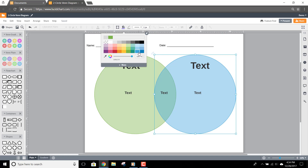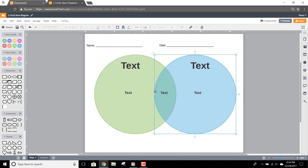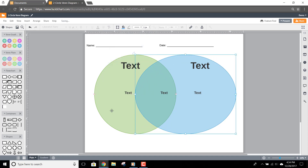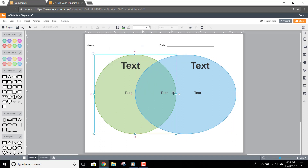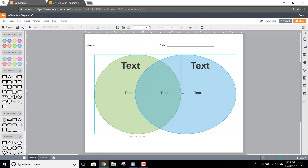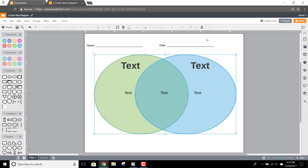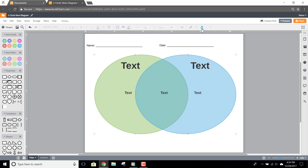Finally, you can even lock down the shapes if you would like to protect them. Just select the shapes you'd like to lock, and then click the Lock option here in the Properties bar.